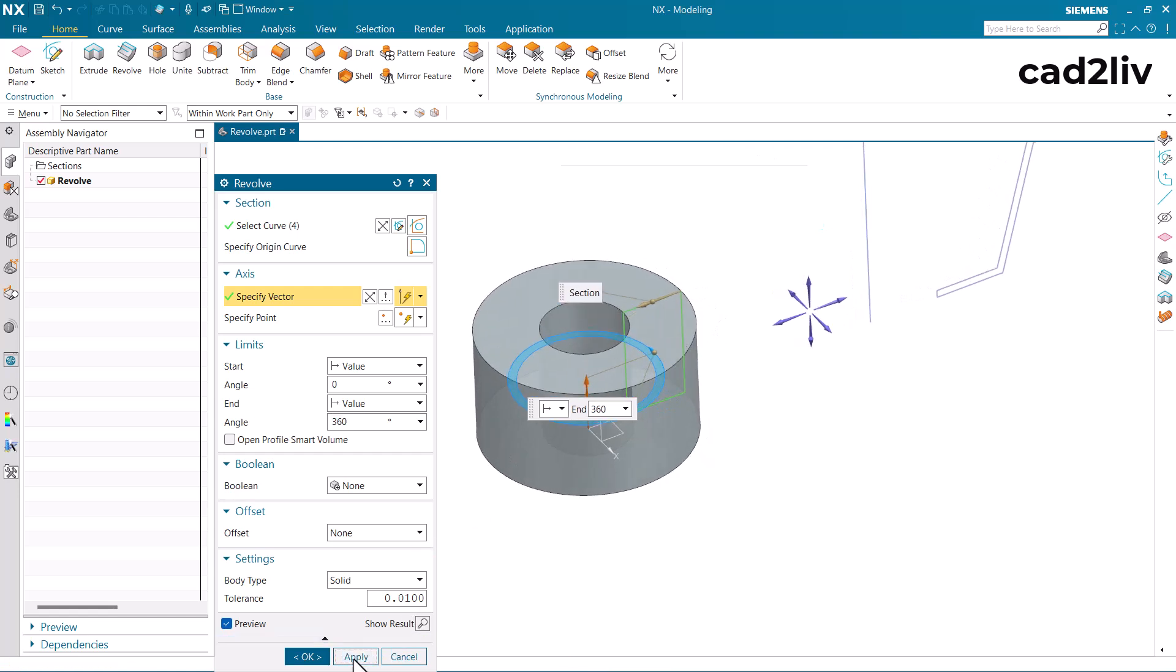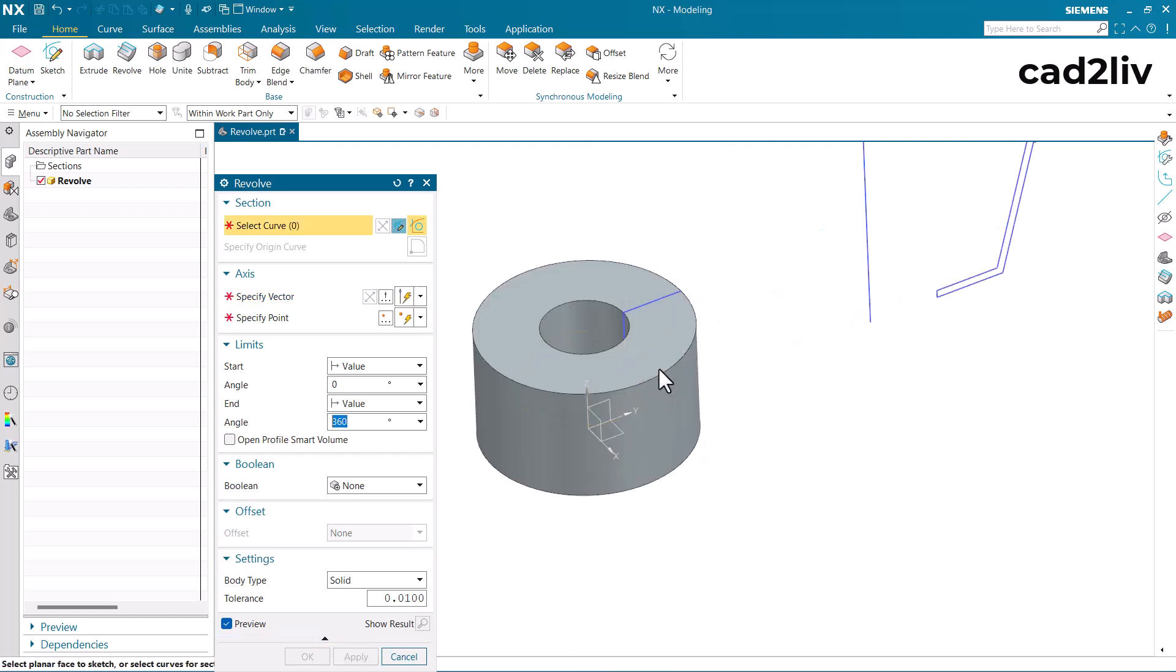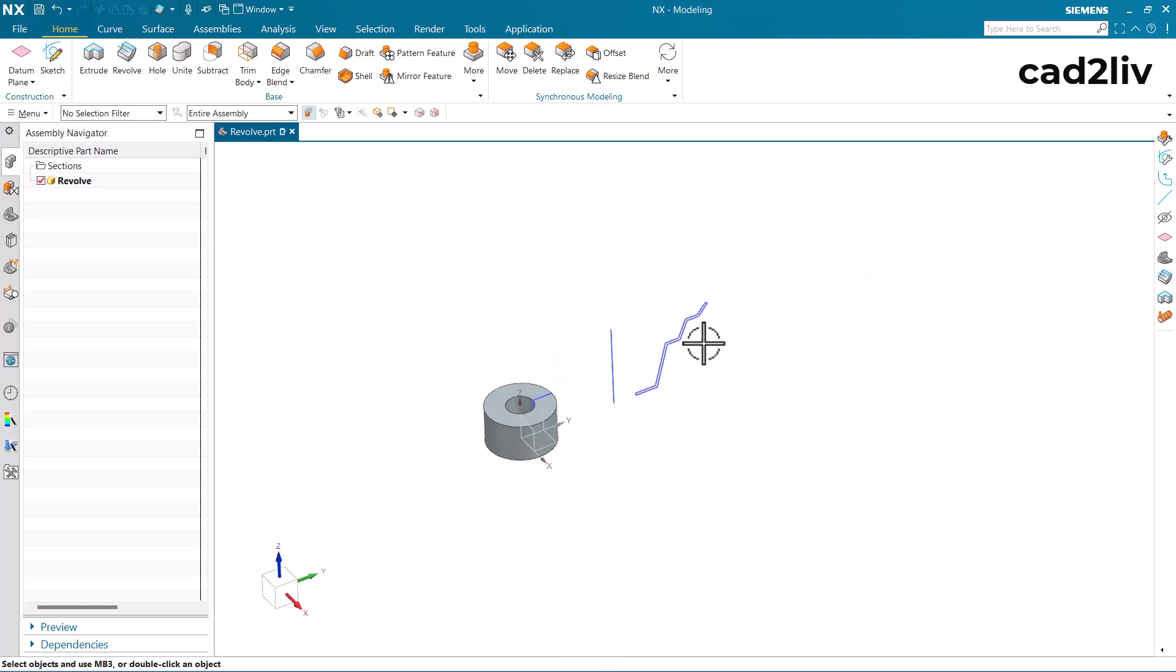So this is how we can use the revolve command. Now let's understand some more options in the revolve command.